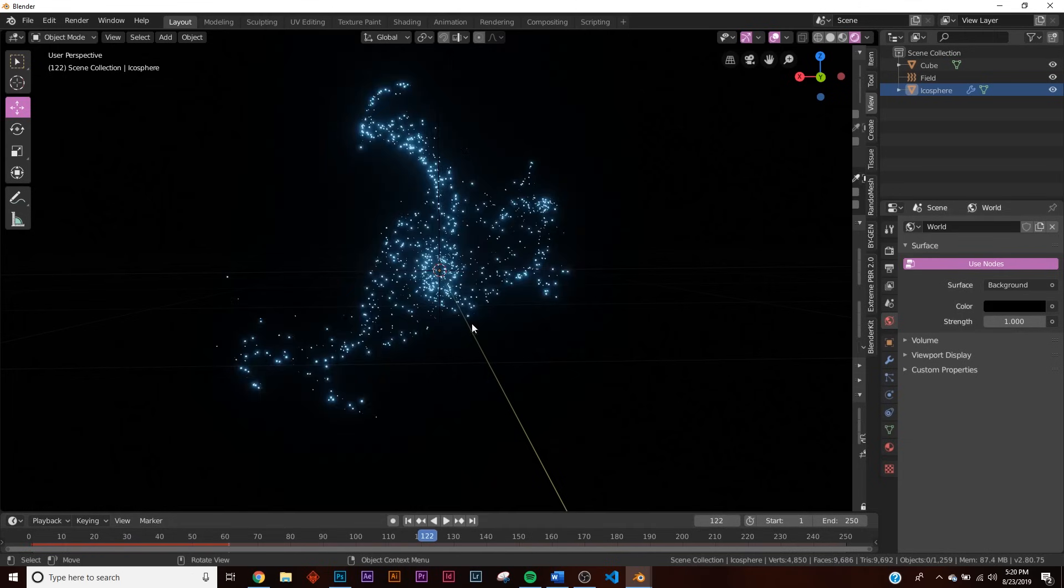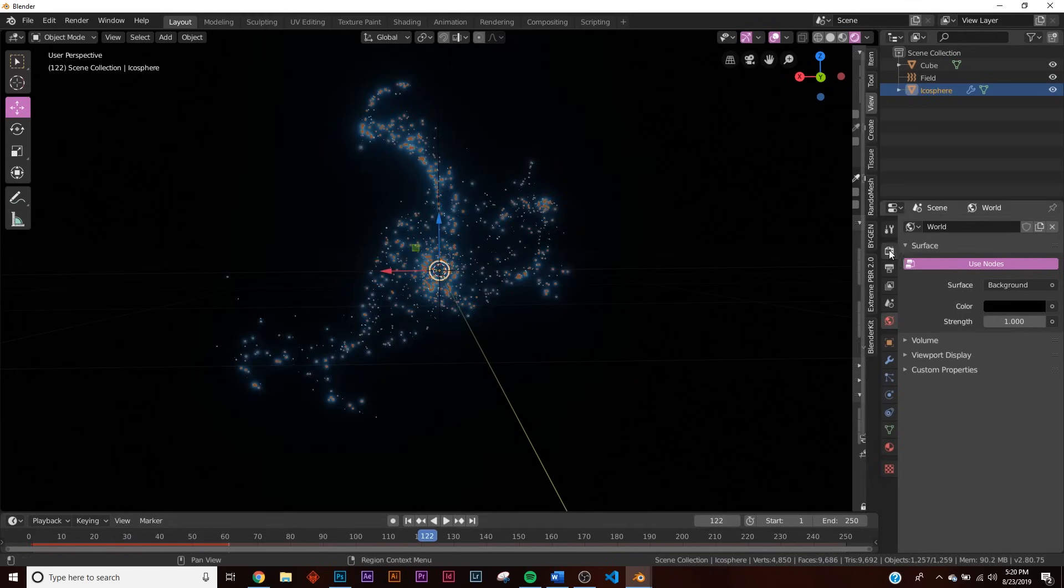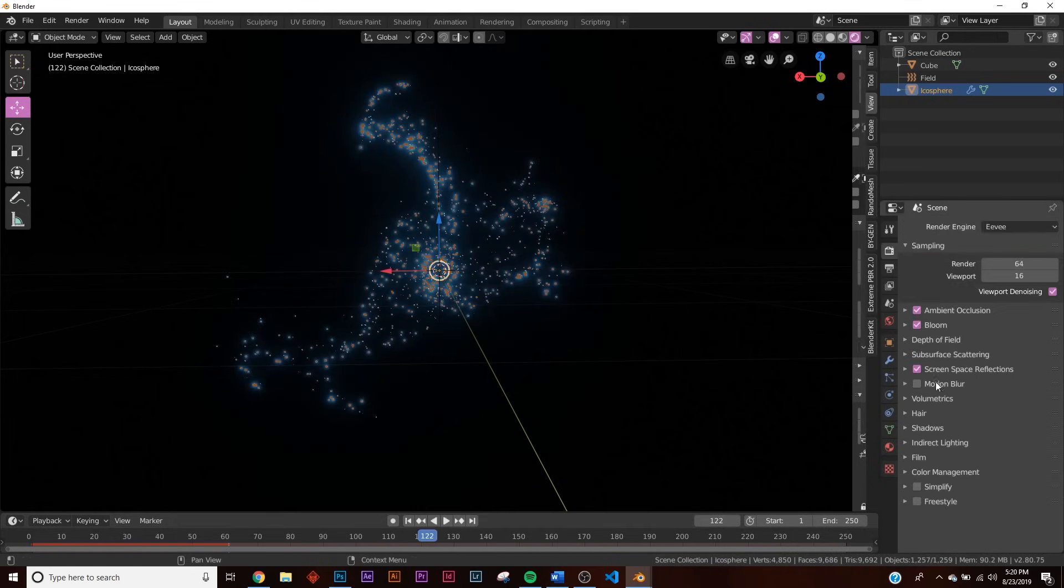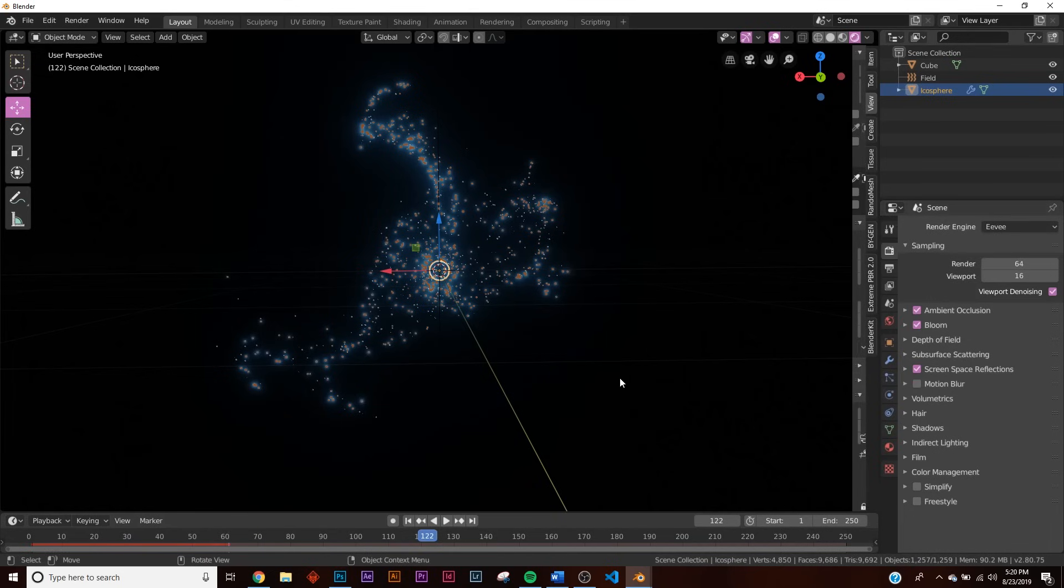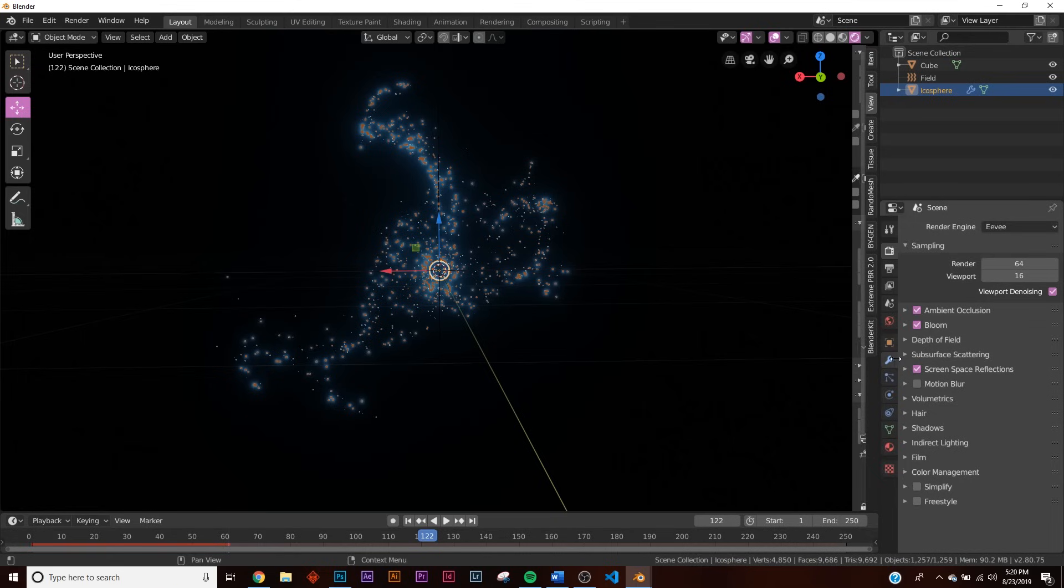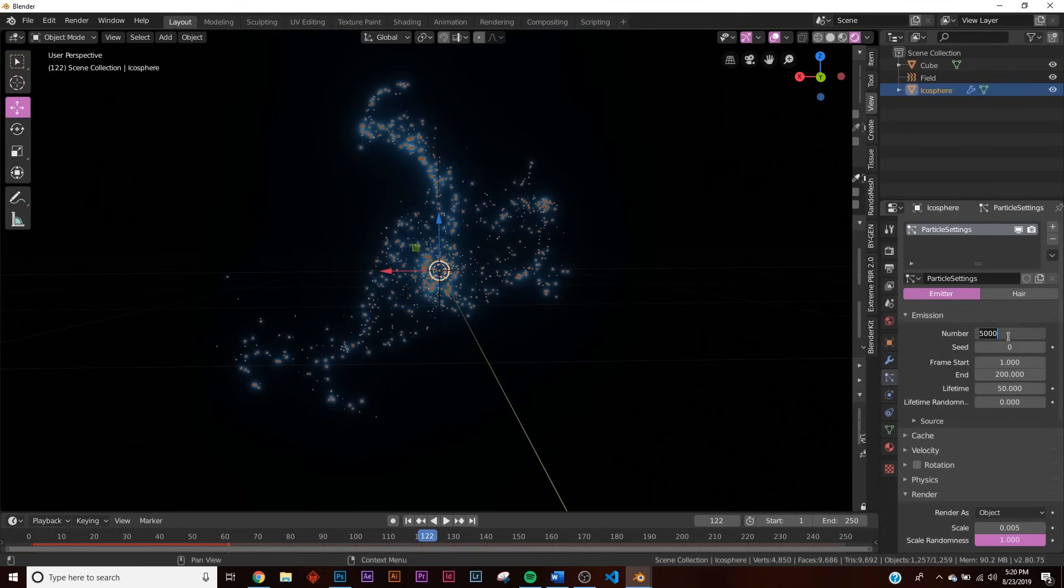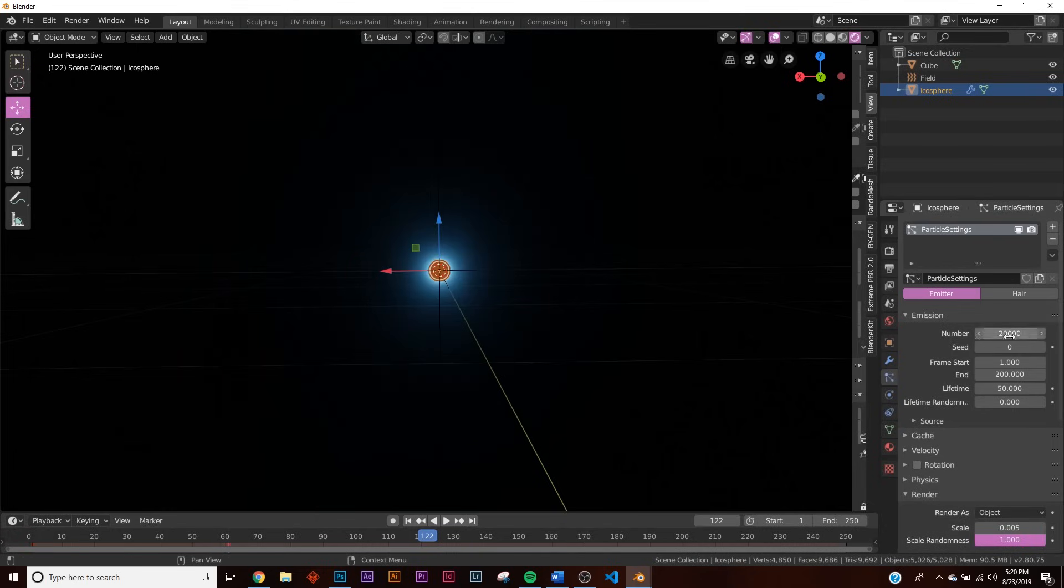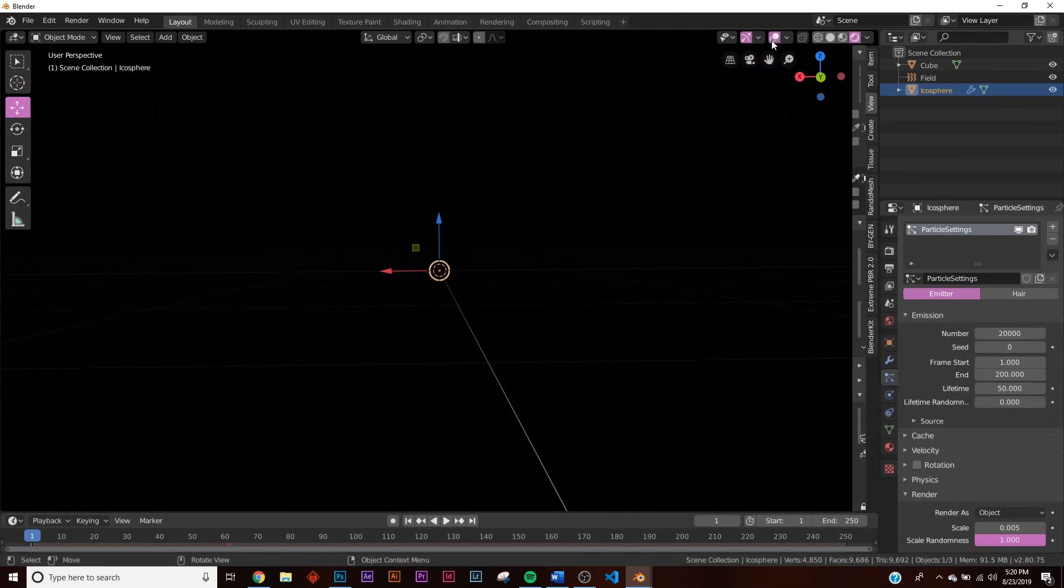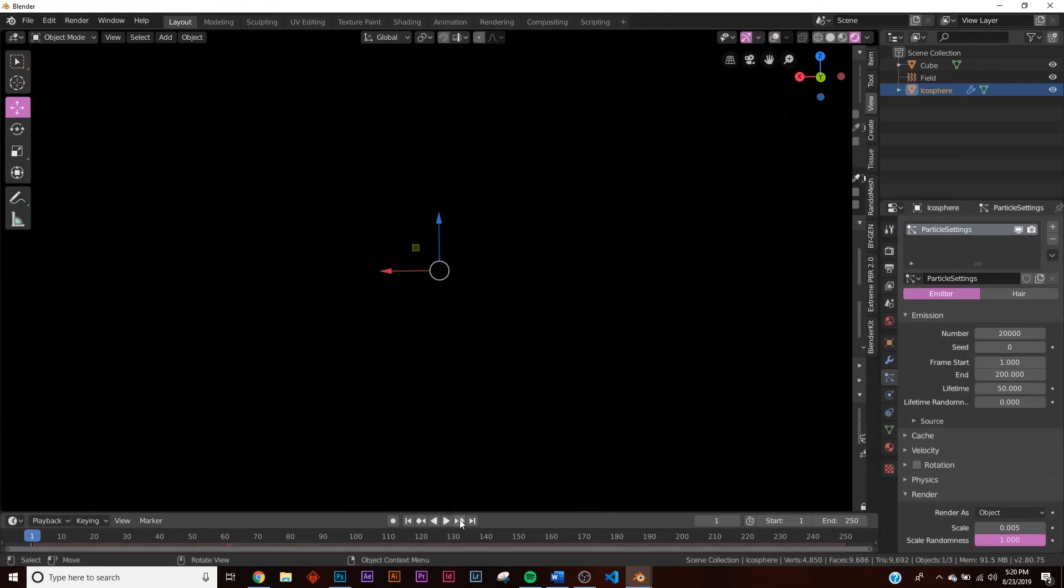Now let's go ahead and add more particles. Now depending on your computer, depending what you can handle, I'm just using a standard gaming laptop. So not very impressive, I'm not using some professional computers. So I have pretty much the same computer most amateur 3D artists are using, so don't worry you should be able to handle what I'm doing here. So right now it's at 5,000. I'm gonna give it 20,000 just like that, 20,000 particles and if I press play.